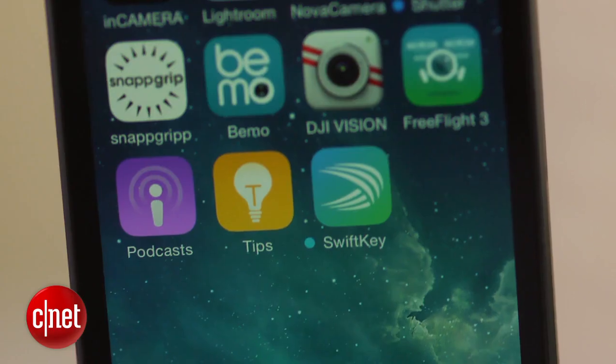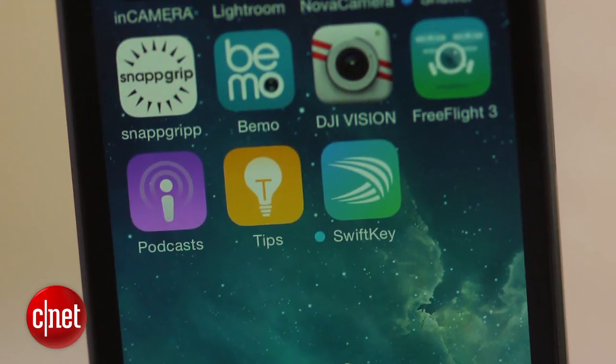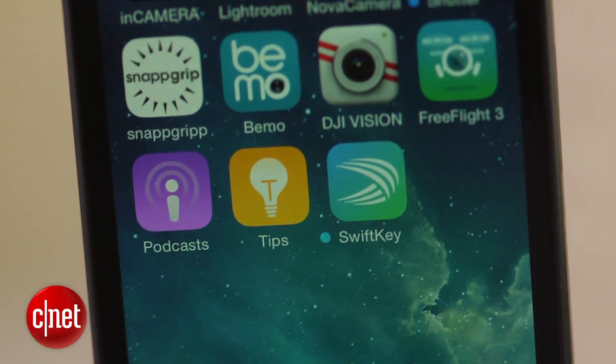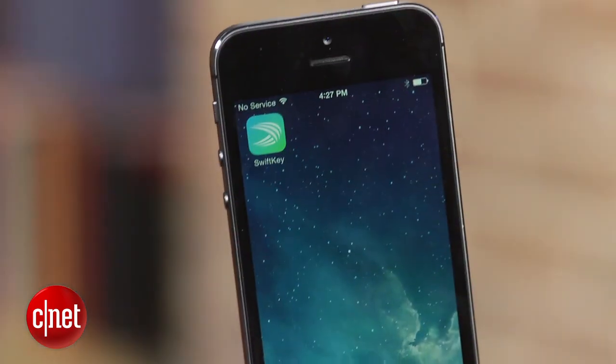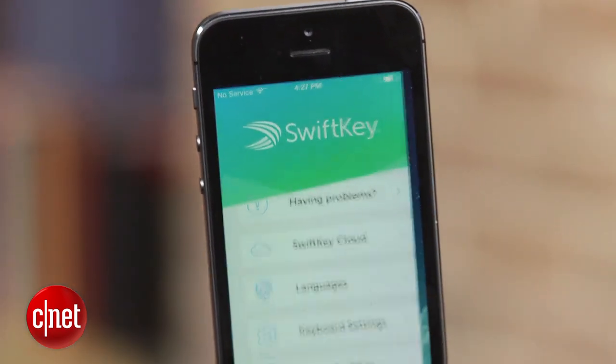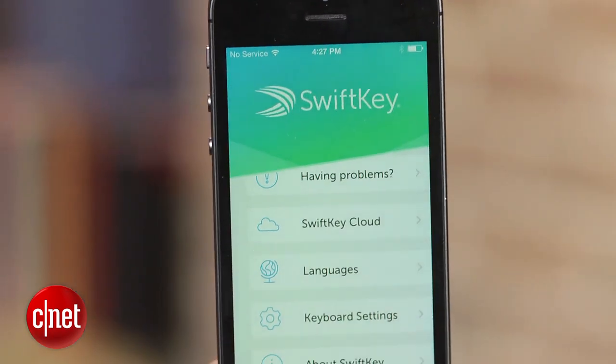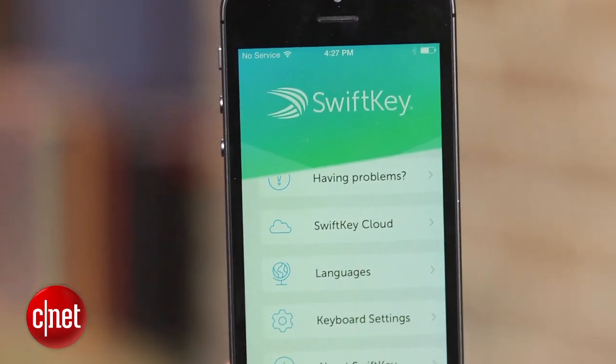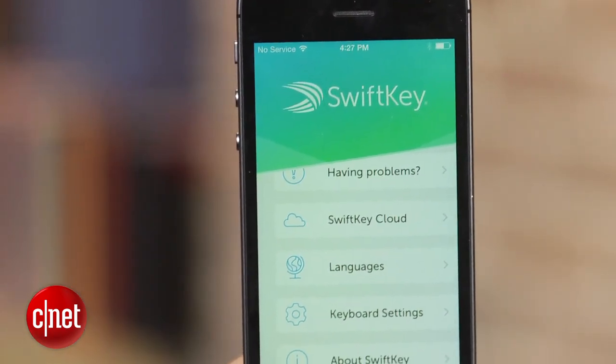Just like any other app, keyboards will be installed with an app icon on your home screen. On most keyboards, this is where you'll find personalization settings and other options for the keyboard itself.